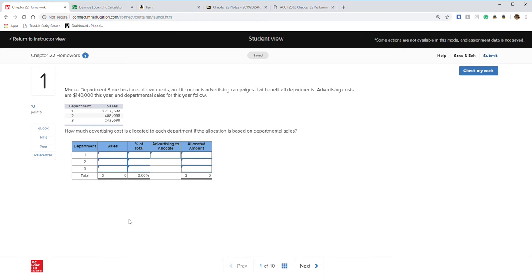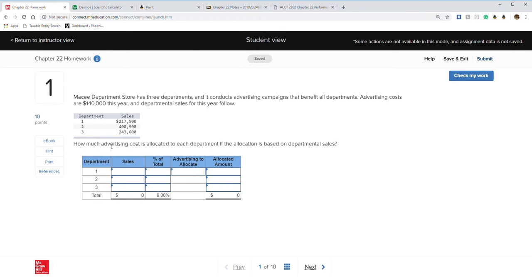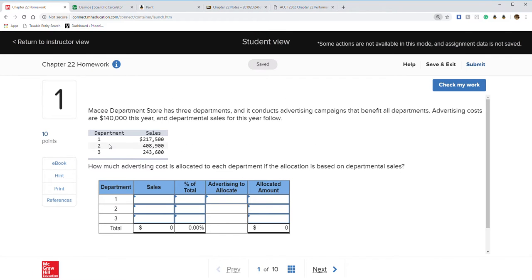Chapter 22 starts out with Macy's department store. It has three departments and conducts advertising campaigns that benefit all departments. Advertising costs are $140,000 this year, and departmental sales for this year are as follows. We need to figure out how much advertising cost is allocated to each department.